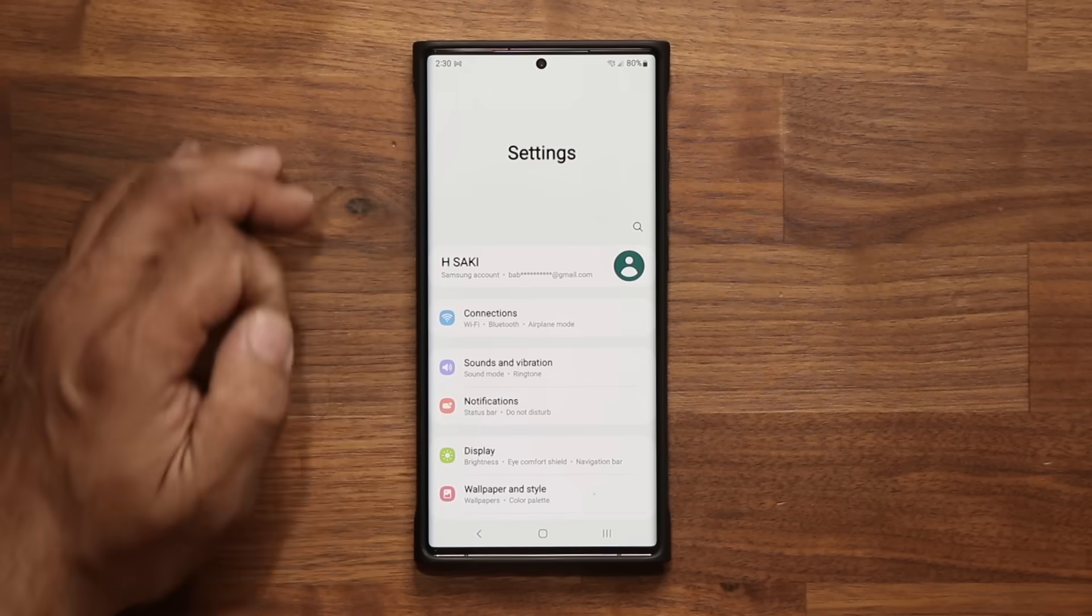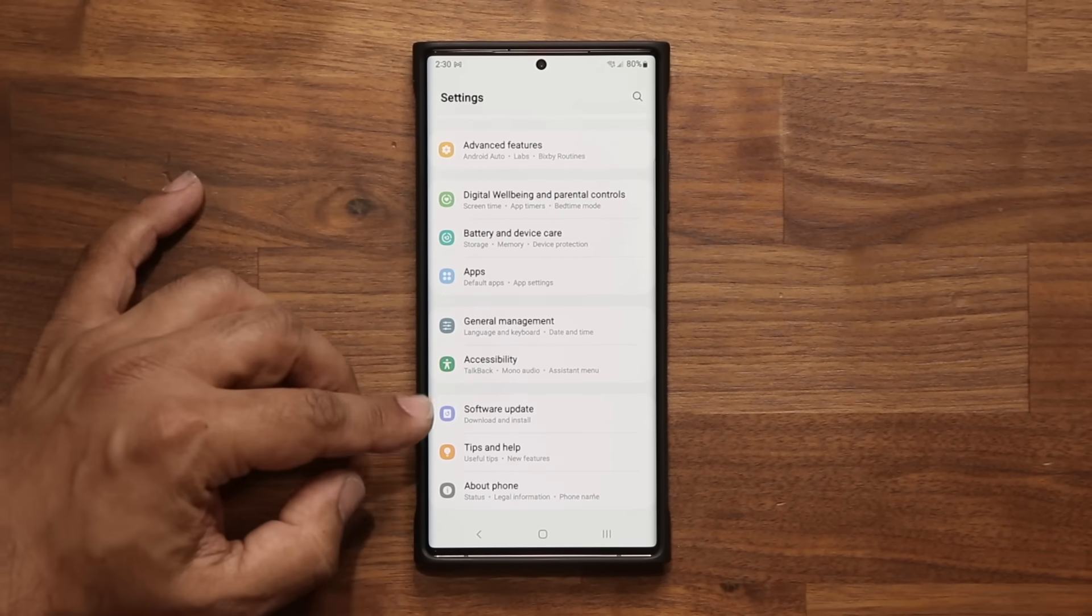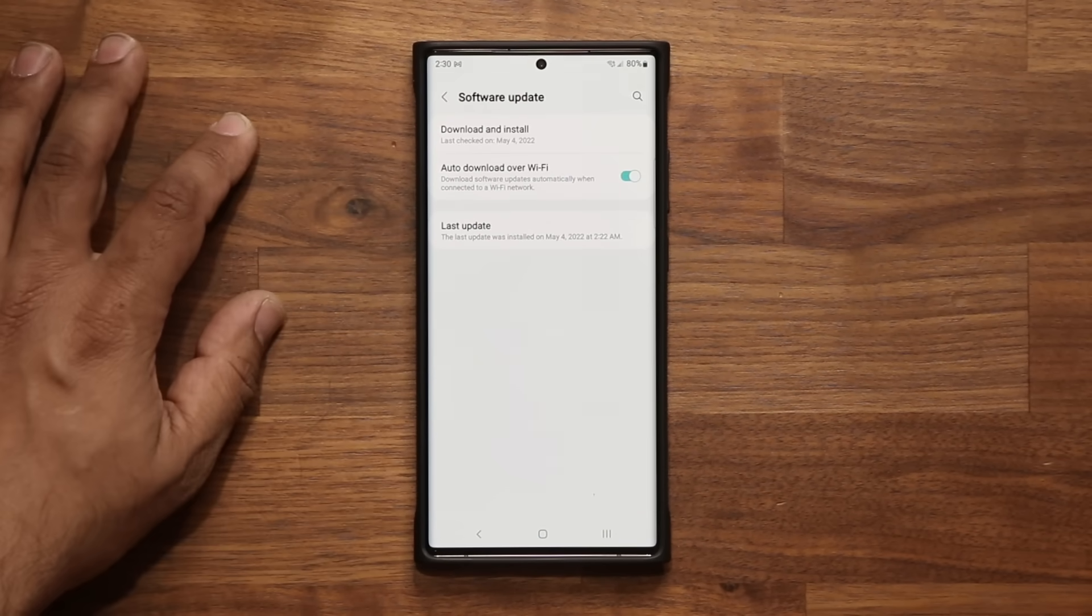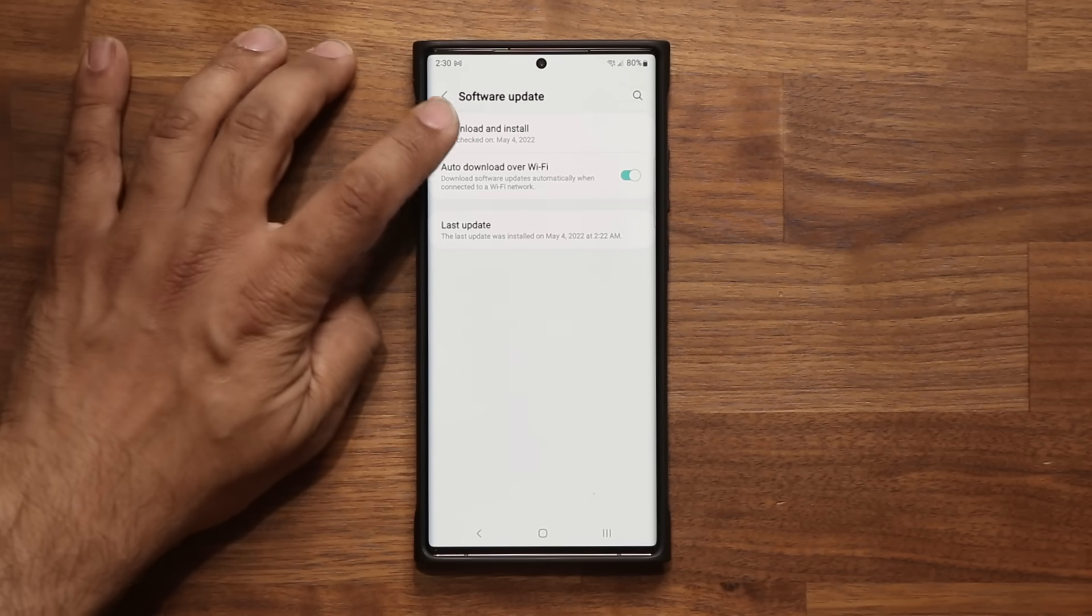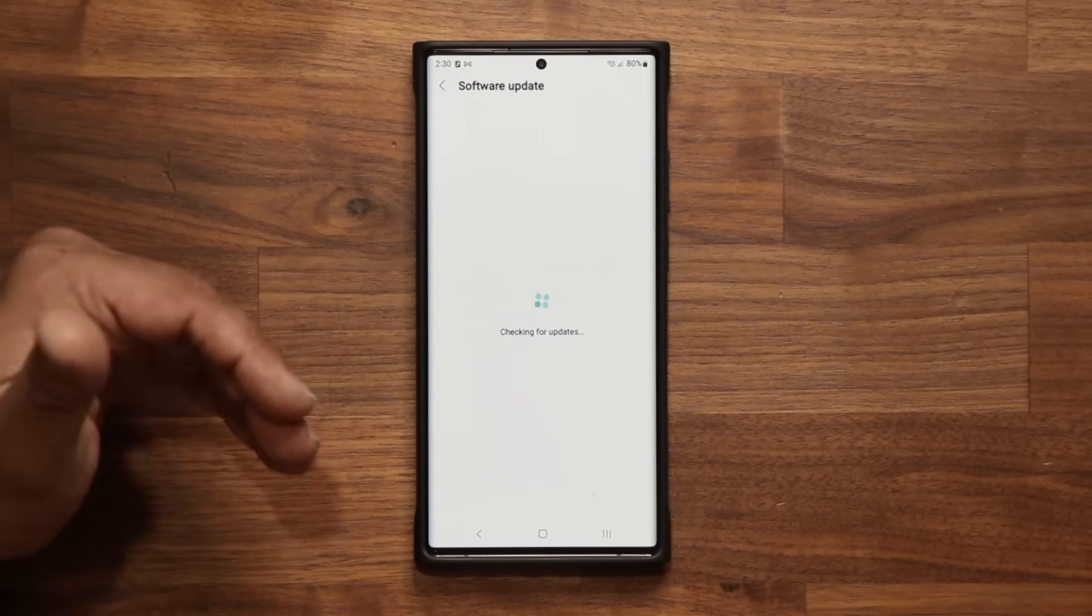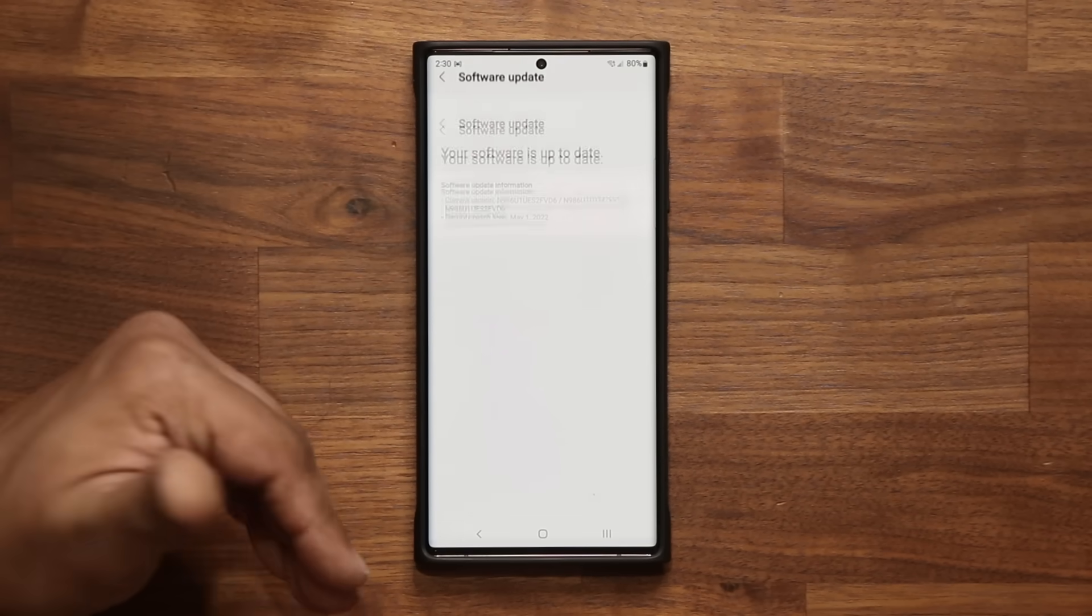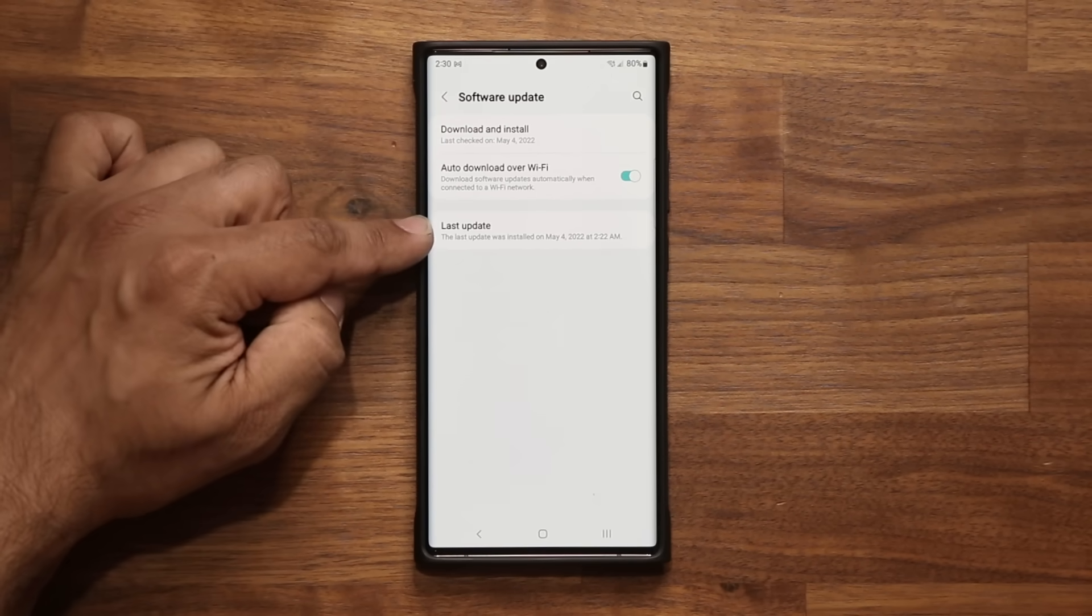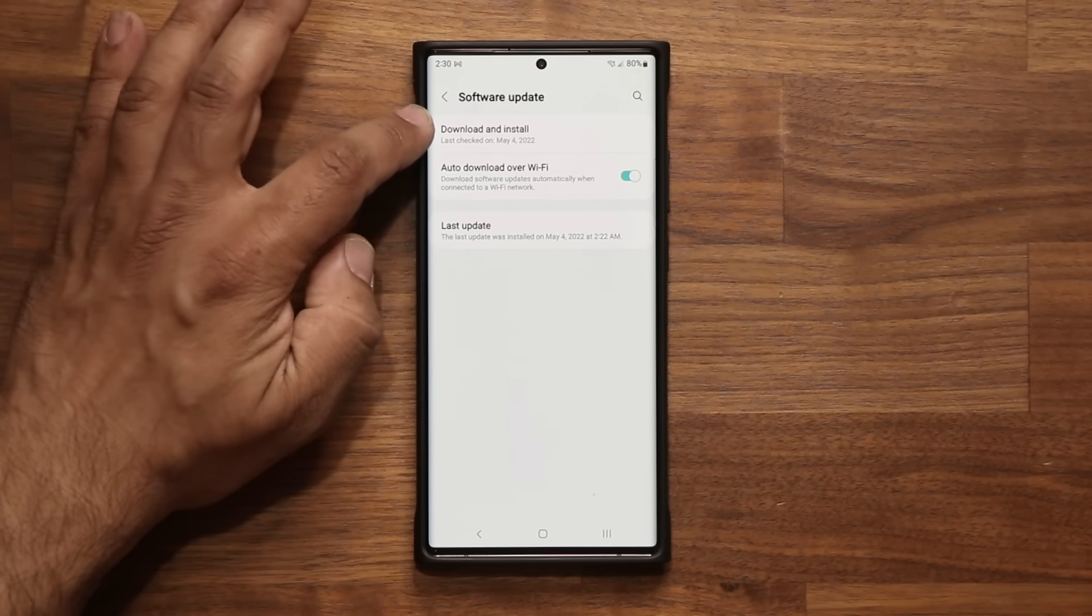Now let's take a look at the update. If I go to settings and go all the way down to software update, I'm going to tap on the download and install button. In my case, because I already have the update, I'm going to go to my last update to show it to you.